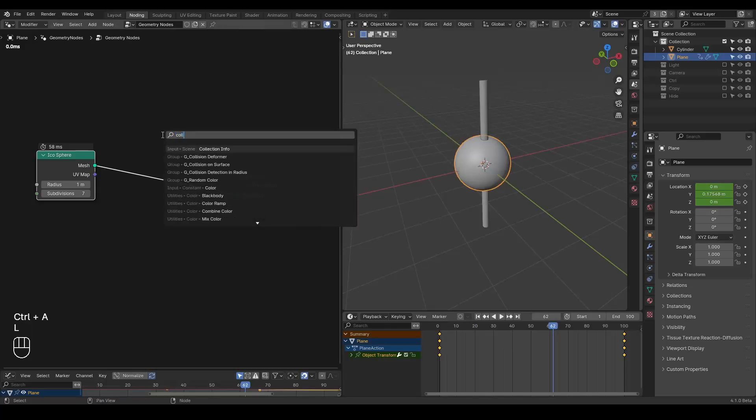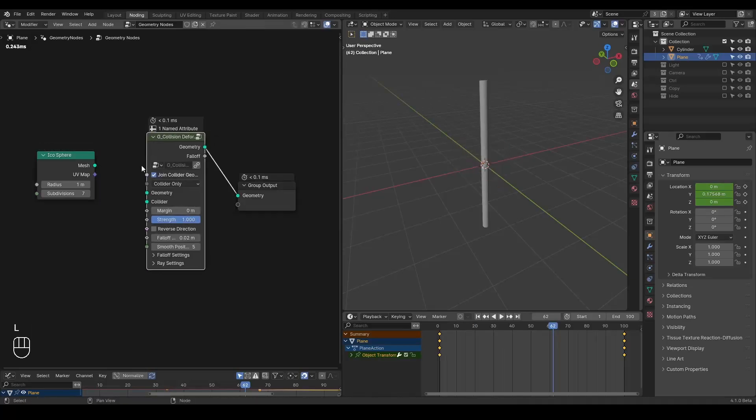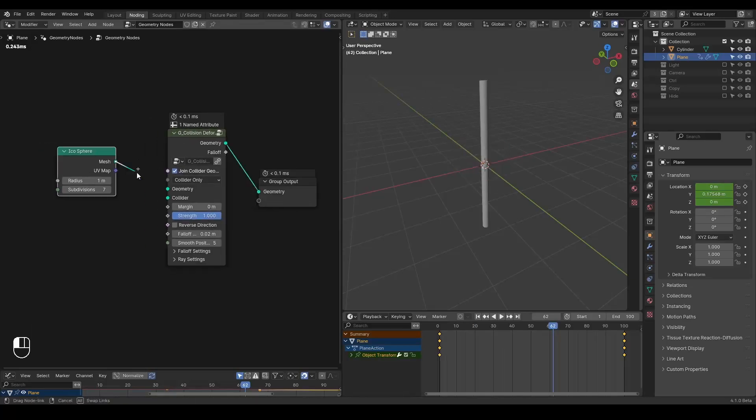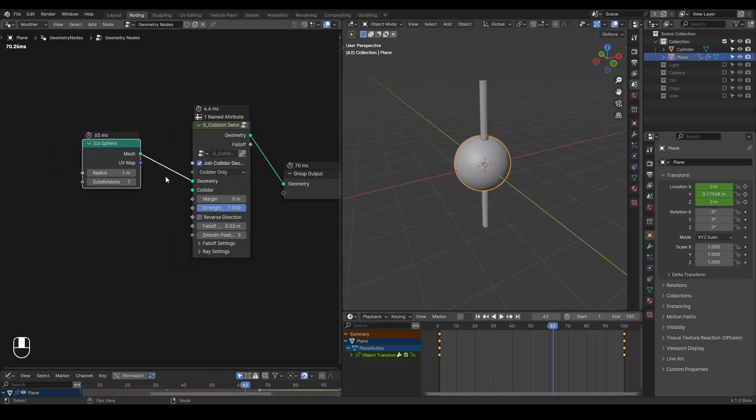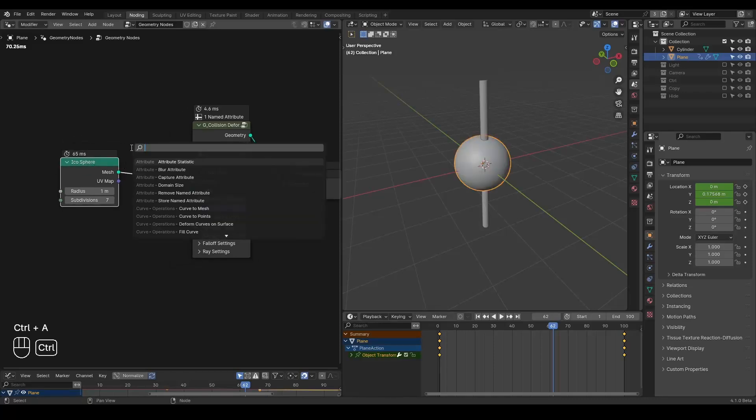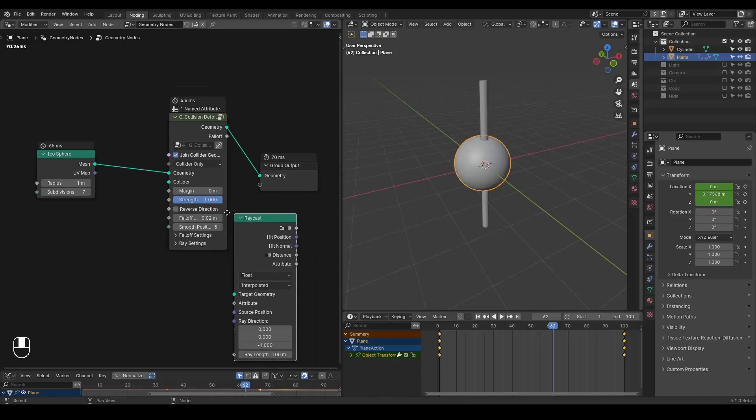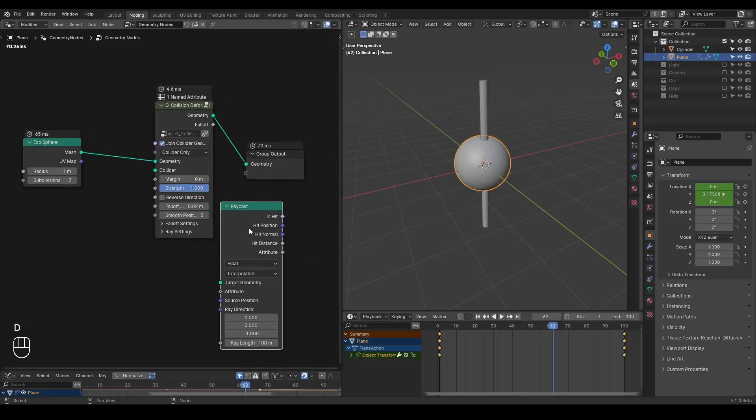We're going to add a collision deformer. I've discussed this many times already. It's basically a raycast node so that you can determine if it hits, the hit position, and you can displace with the hit normals and even the hit distance and so on.